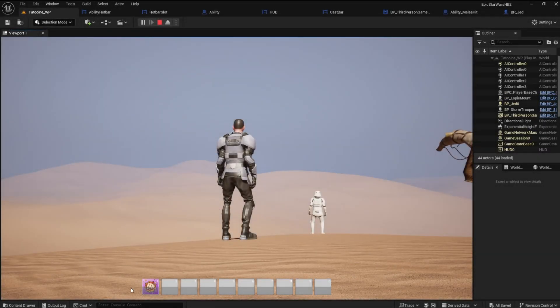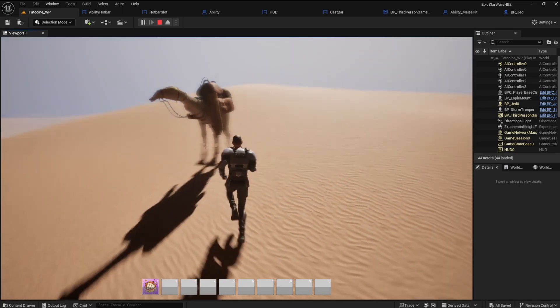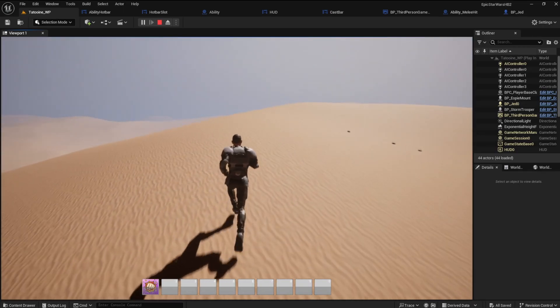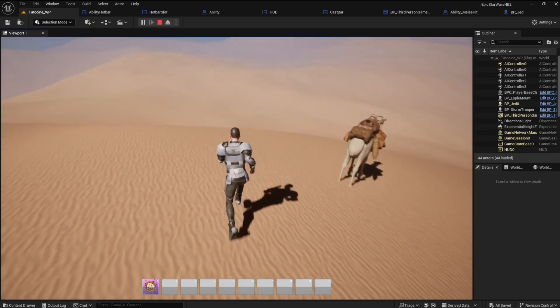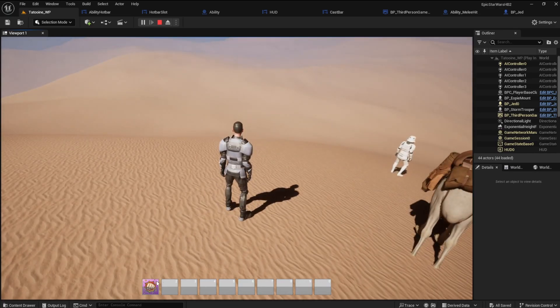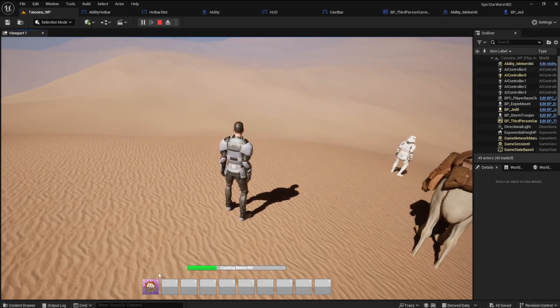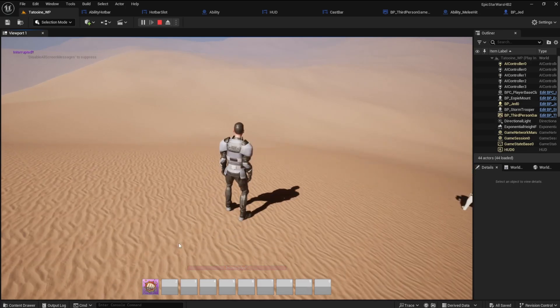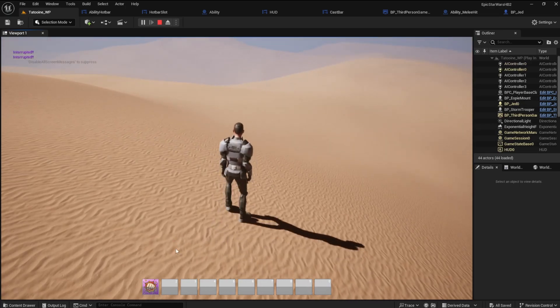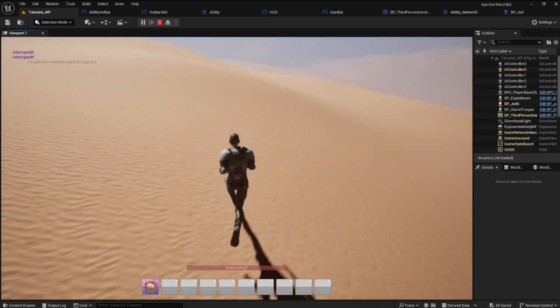Welcome back Padawans to another exciting ability system hotbar video. In today's video we will implement the cast bar interrupt. We will also do a bit of animation on the cast bar when the interruption occurs. It doesn't get any more exciting than that. Let's not wait any longer. Let's go!